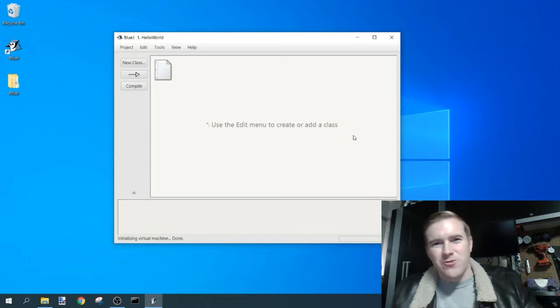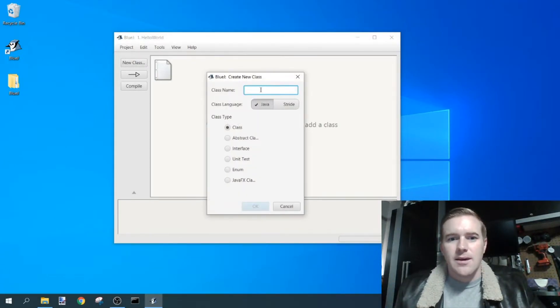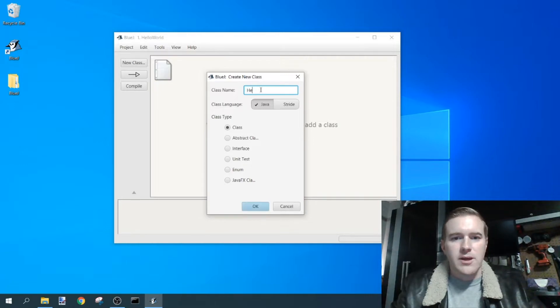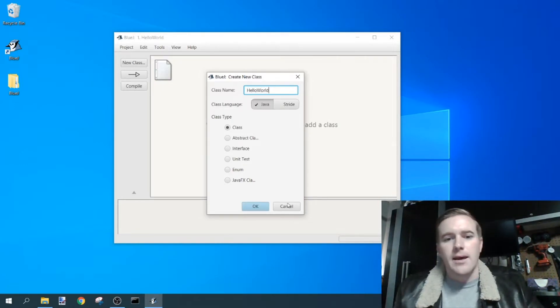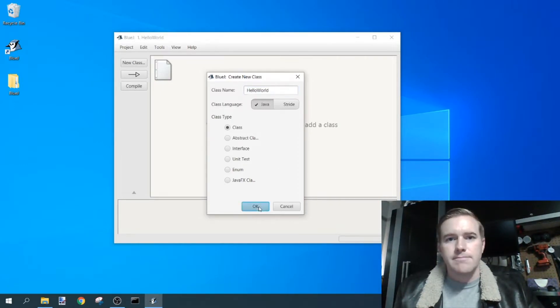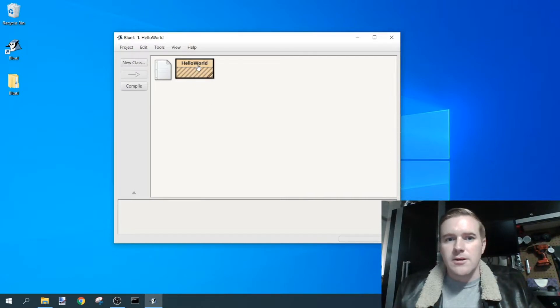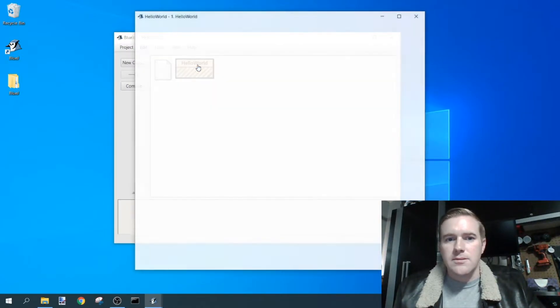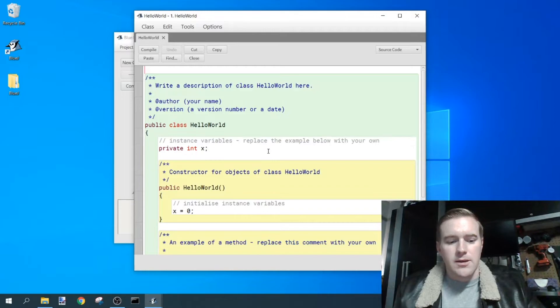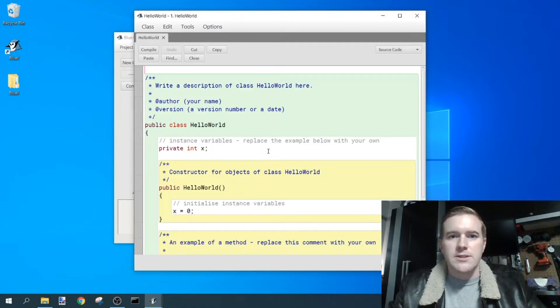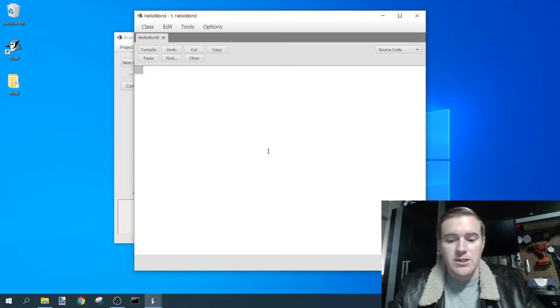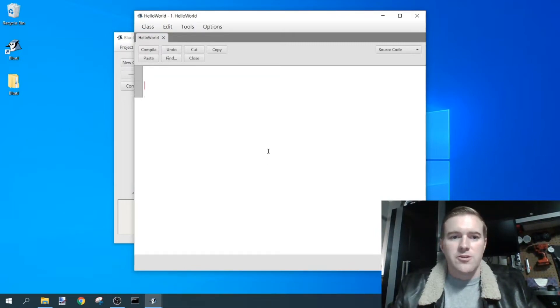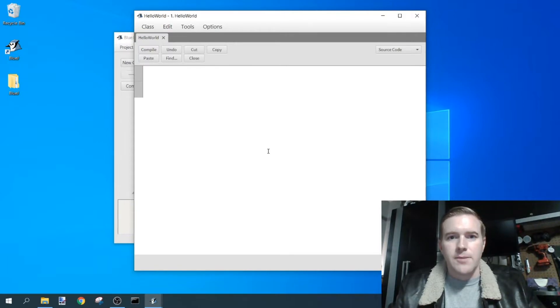In order to start your first program, click on new class, and the class name here is going to be HelloWorld, and click OK. Double-click on HelloWorld, hit Control, or hold down Control and select A, and go ahead and get rid of this magic.